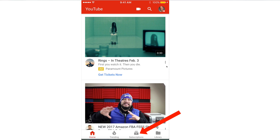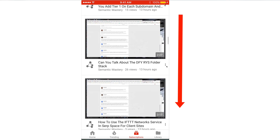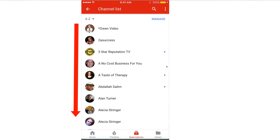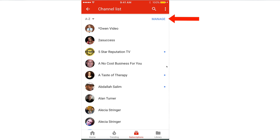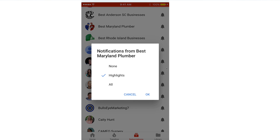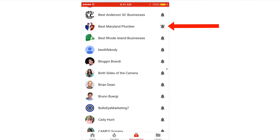Here's how to get specific updates from the channels that you love. Tap from your home screen, tap Subscriptions. At the top you'll see all the channels that you've subscribed to. You can also scroll down. If you tap the arrow at the top, you'll see your channel list and you can tap Manage. Tap the bell icon for the channel you wish to receive notifications from. You can choose None, Highlights, or All. Tap All, then tap OK.